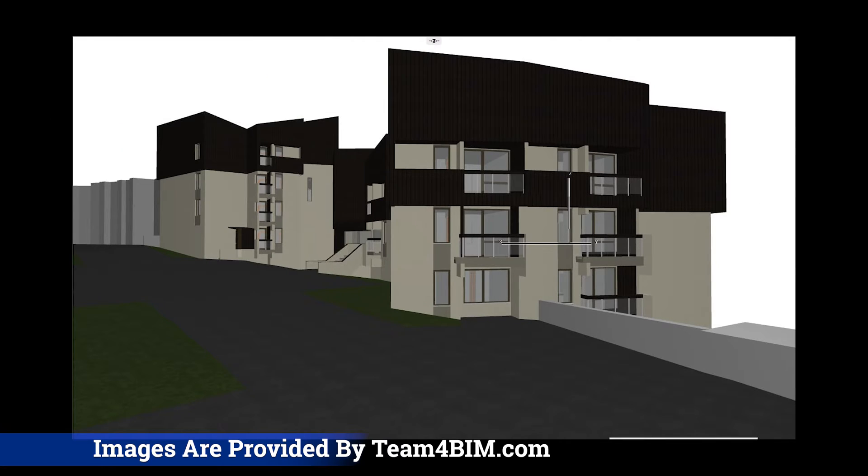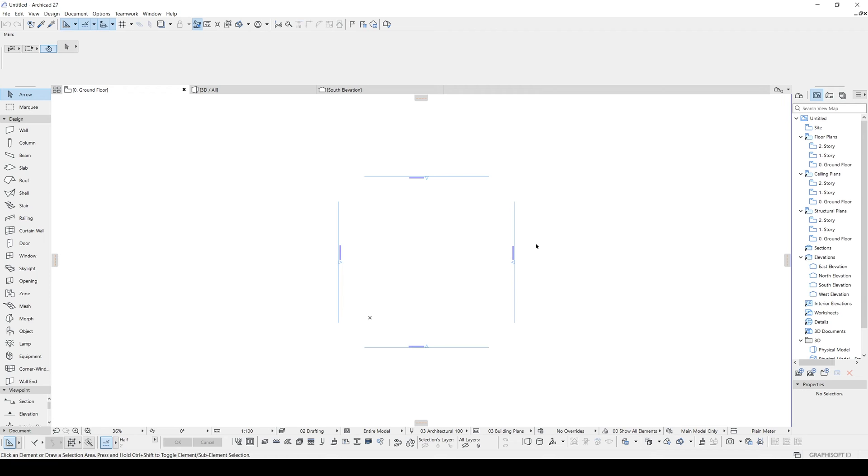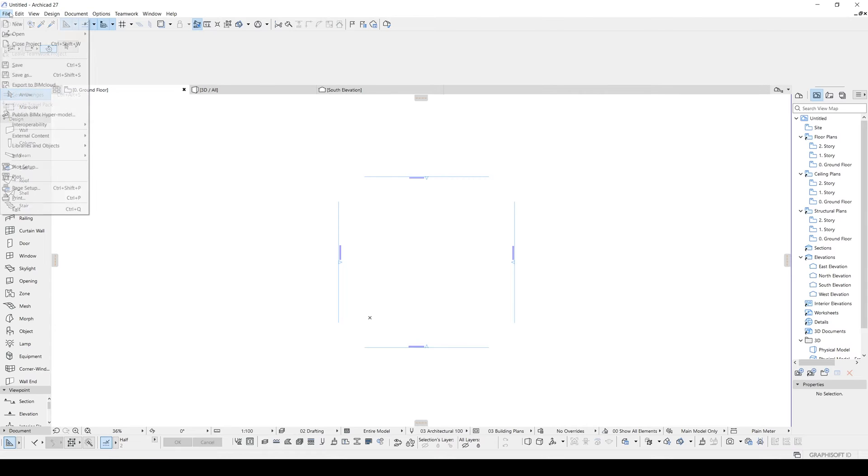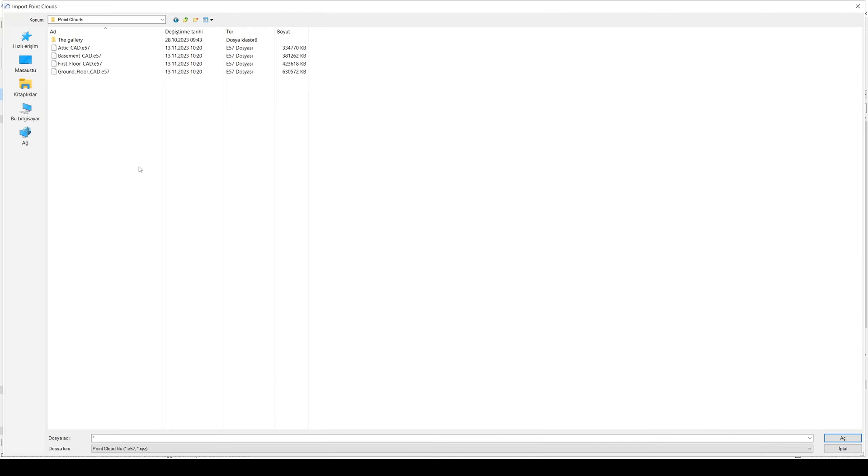So let's come and see together how we can achieve this with ARCHICAD. Alright, here we are in ARCHICAD, and at the very first we are going to reach our Point Cloud files and import them. So first we will go to File menu, we go to Interoperability, and here we have Import Point Clouds. Let's click that and see what we have.